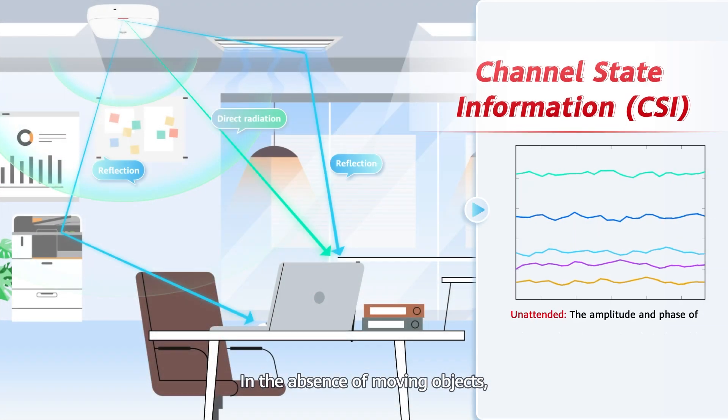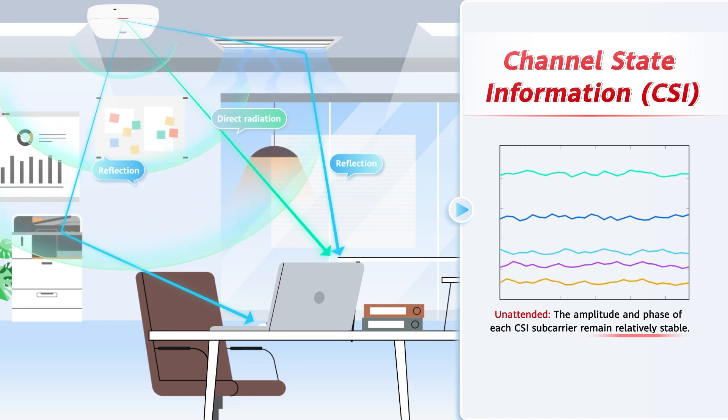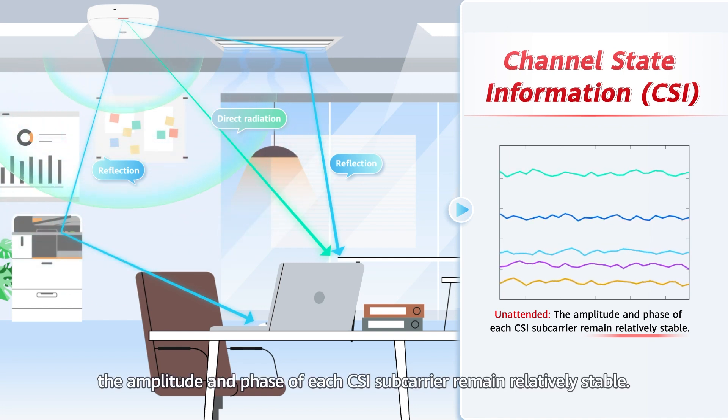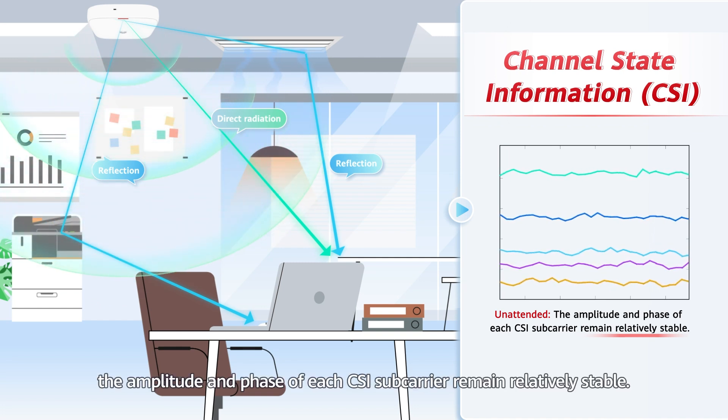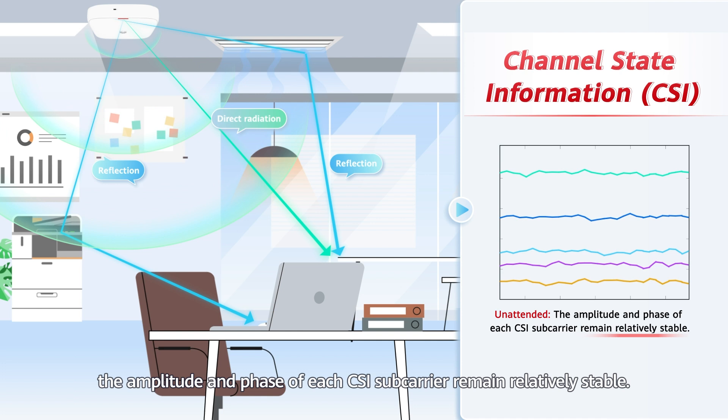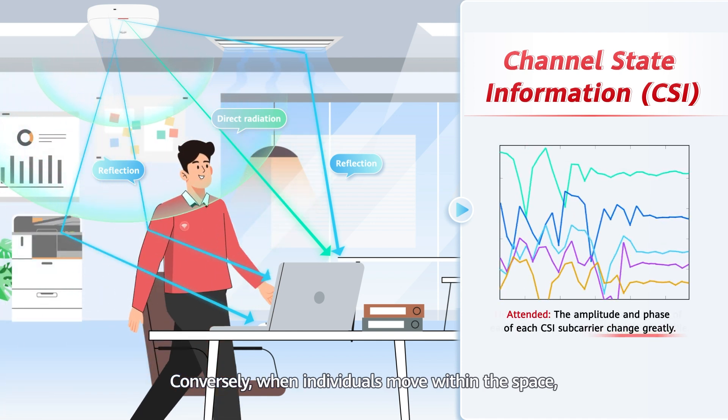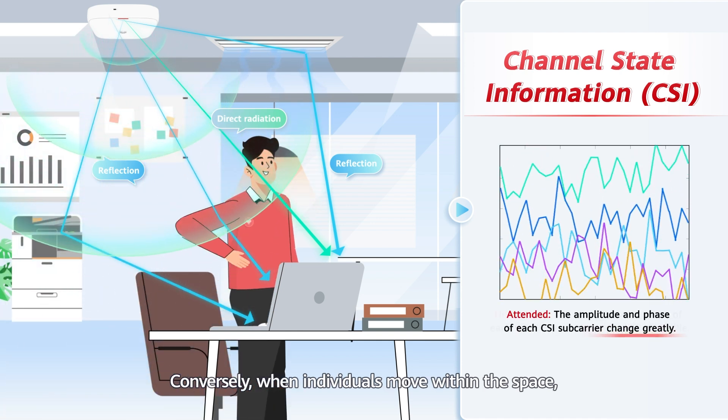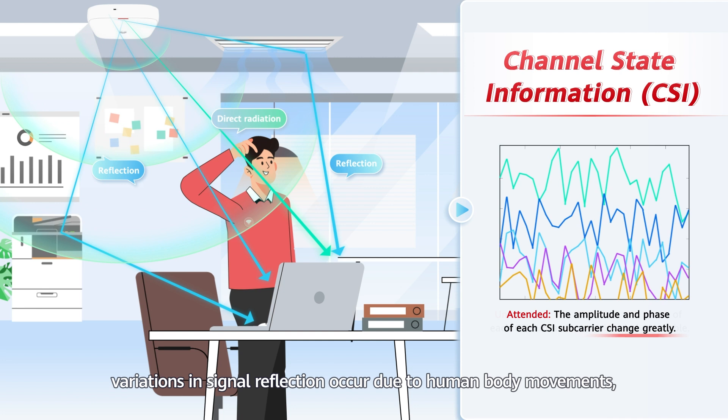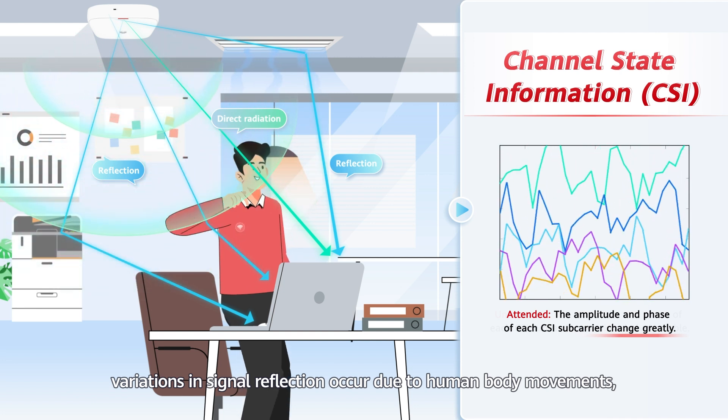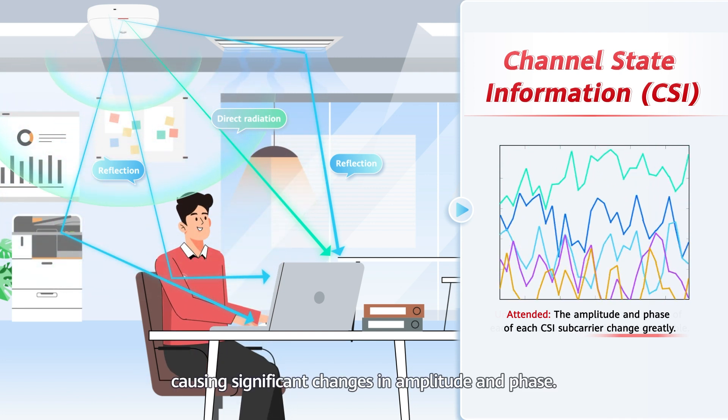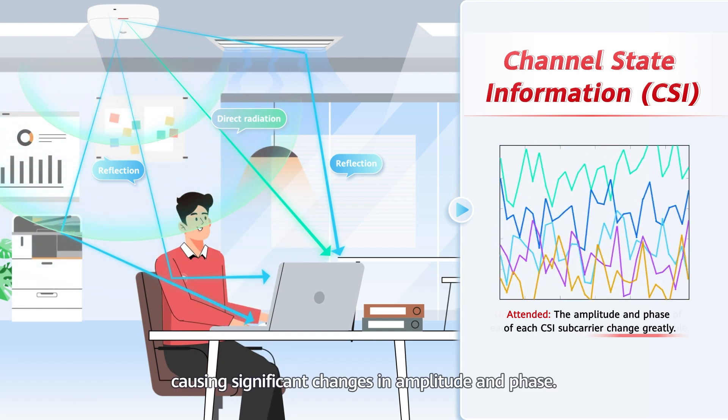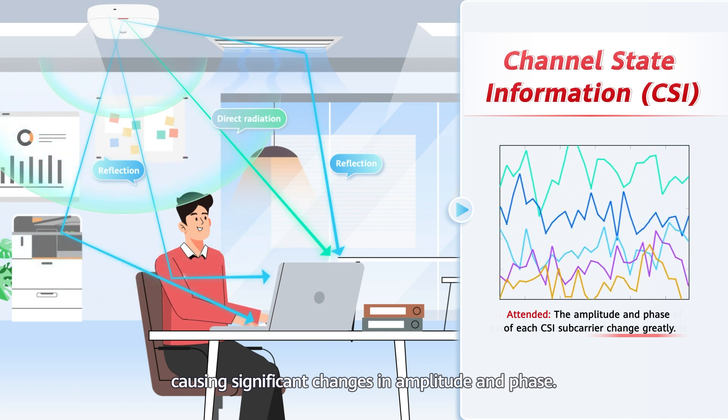In the absence of moving objects, the amplitude and phase of each CSI subcarrier remain relatively stable. Conversely, when individuals move within the space, variations in signal reflection occur due to human body movements, causing significant changes in amplitude and phase.